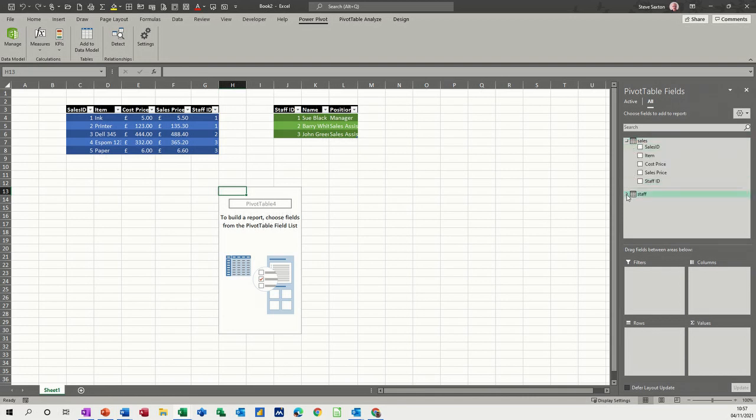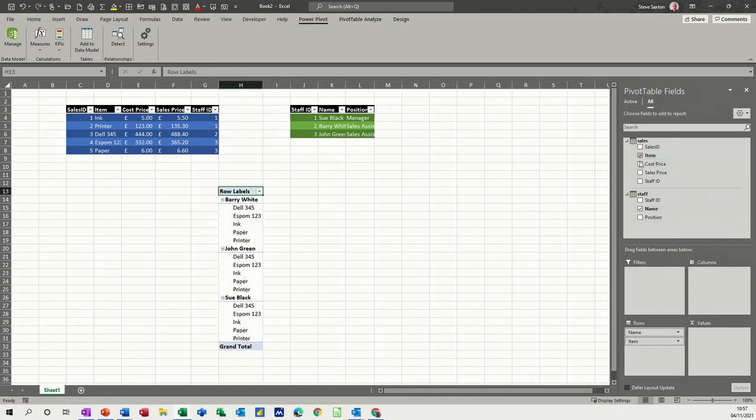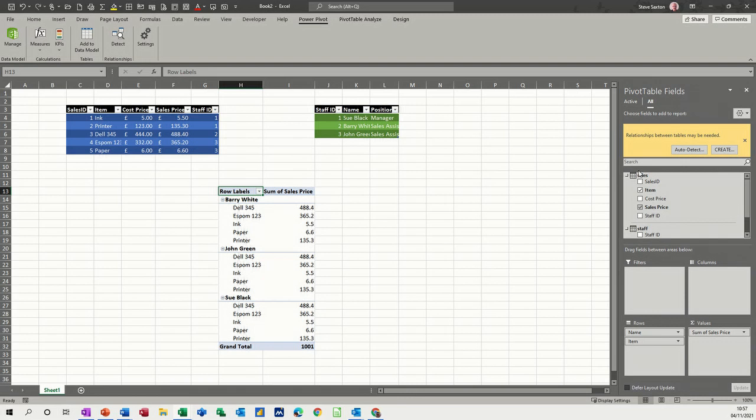And I've got my two tables. So if I expand this, what I can now do is say, I want the name to be in the row. So that's a list of names. And then I want item and sale price.